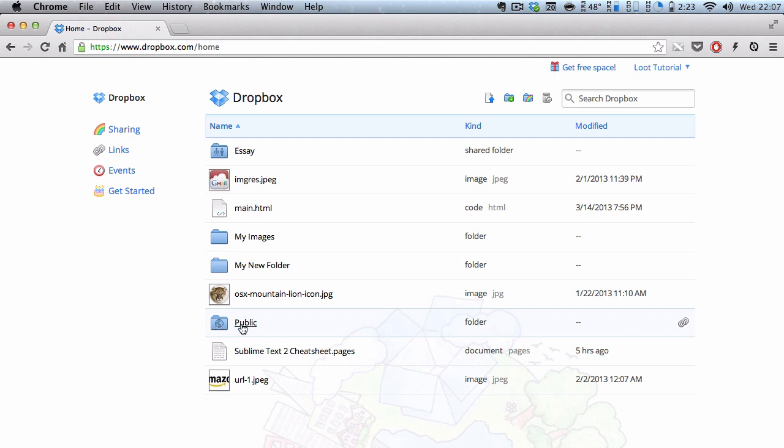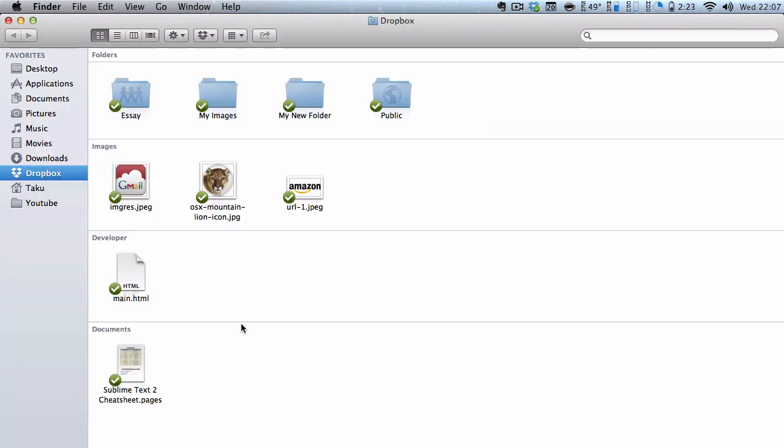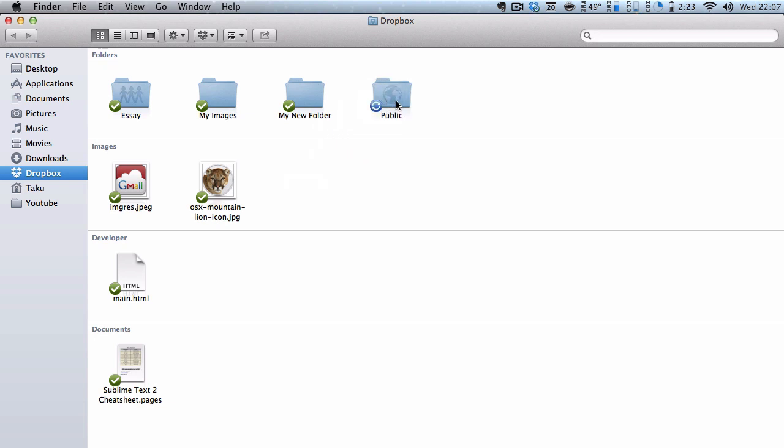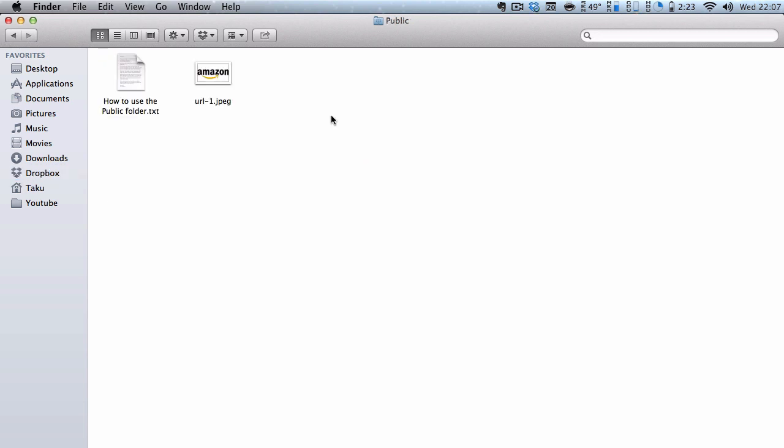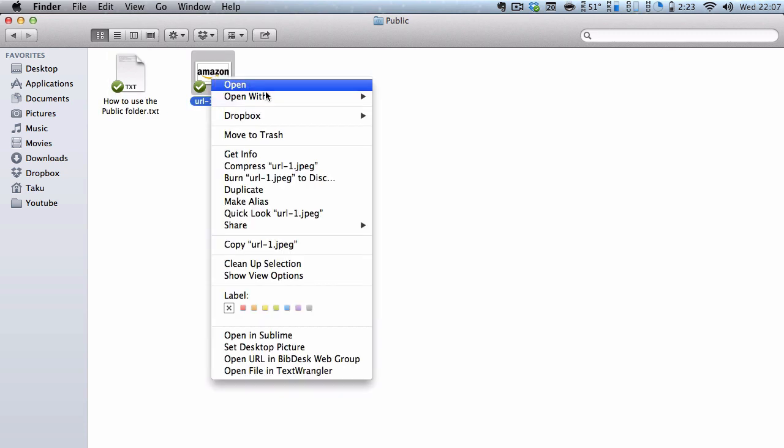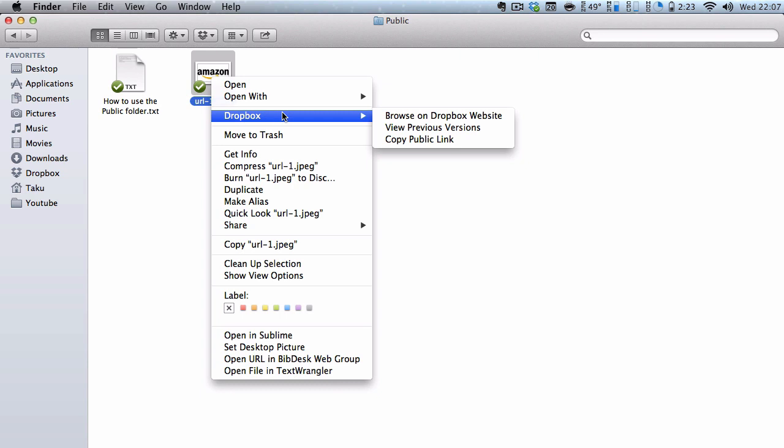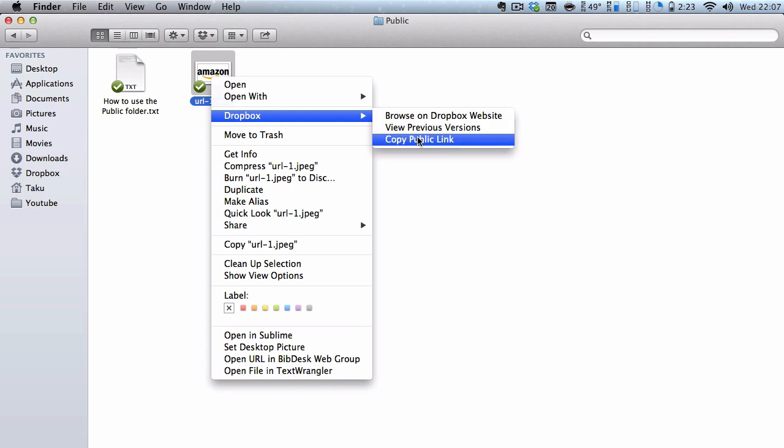let me go to my folder, and say for example I want to share this Amazon image. I put this and drag it into my public folder. And once it's done, well, there's like a quick tutorial but I'm going to ignore that. I'm going to right-click on it, go to Dropbox, and then I'm going to copy public link.